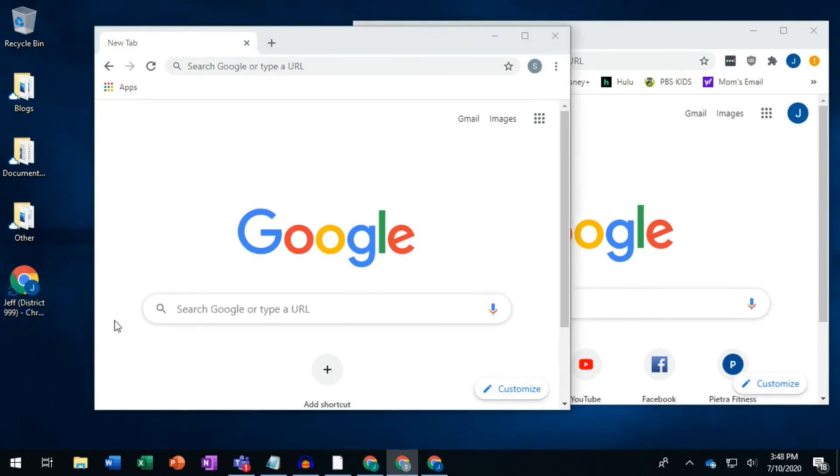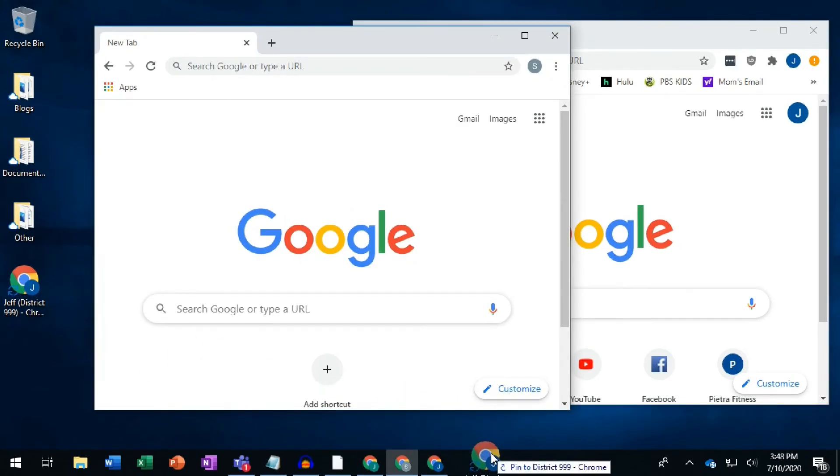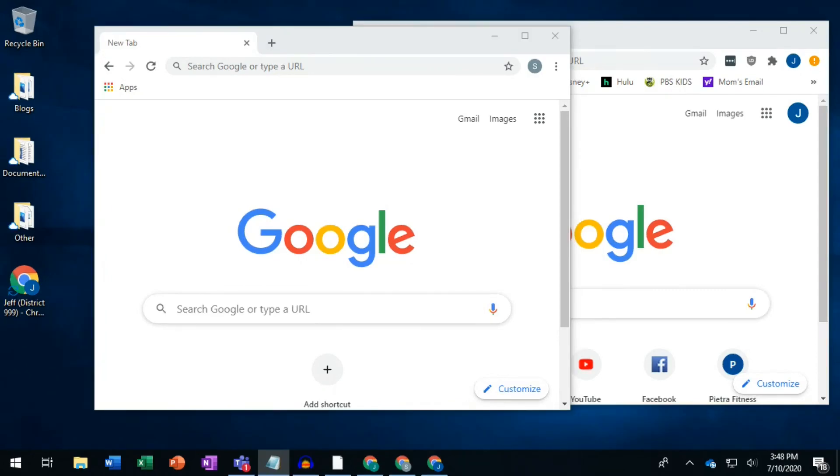A good idea is to drag and drop those icons down into your Windows taskbar so that you're always just one click away from your Chrome users.